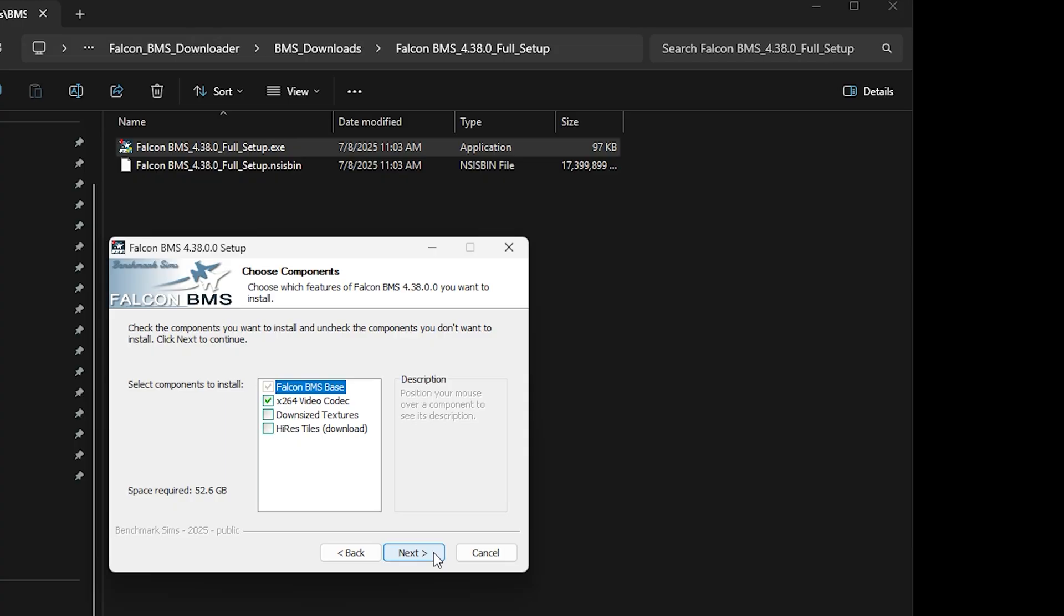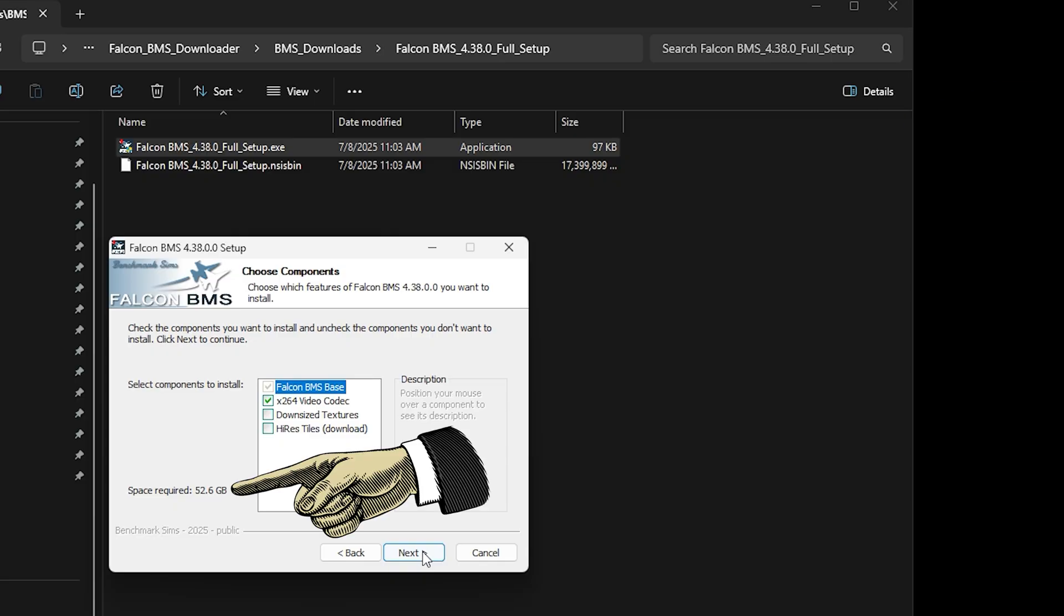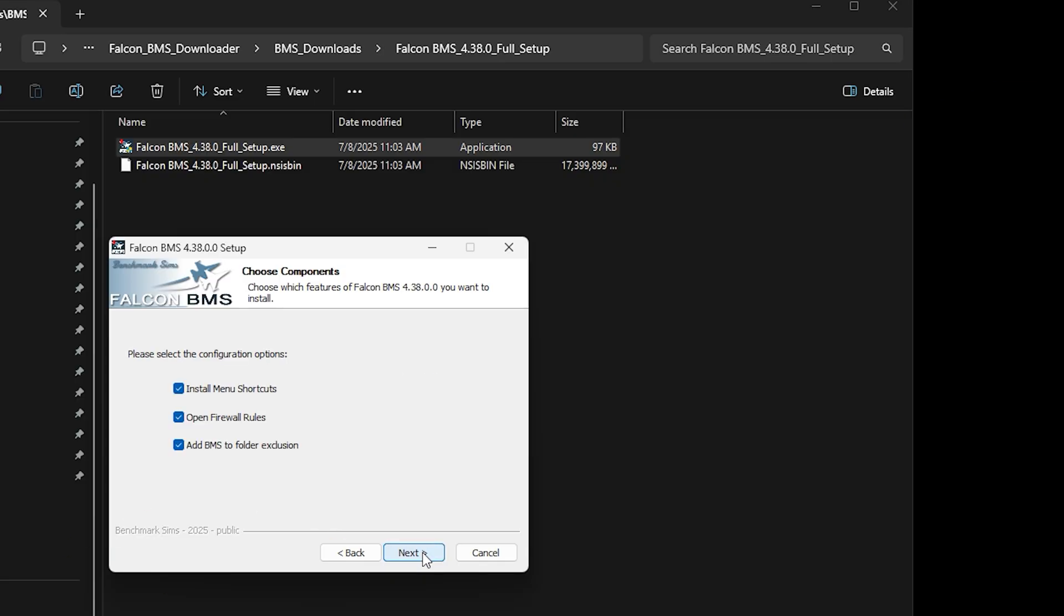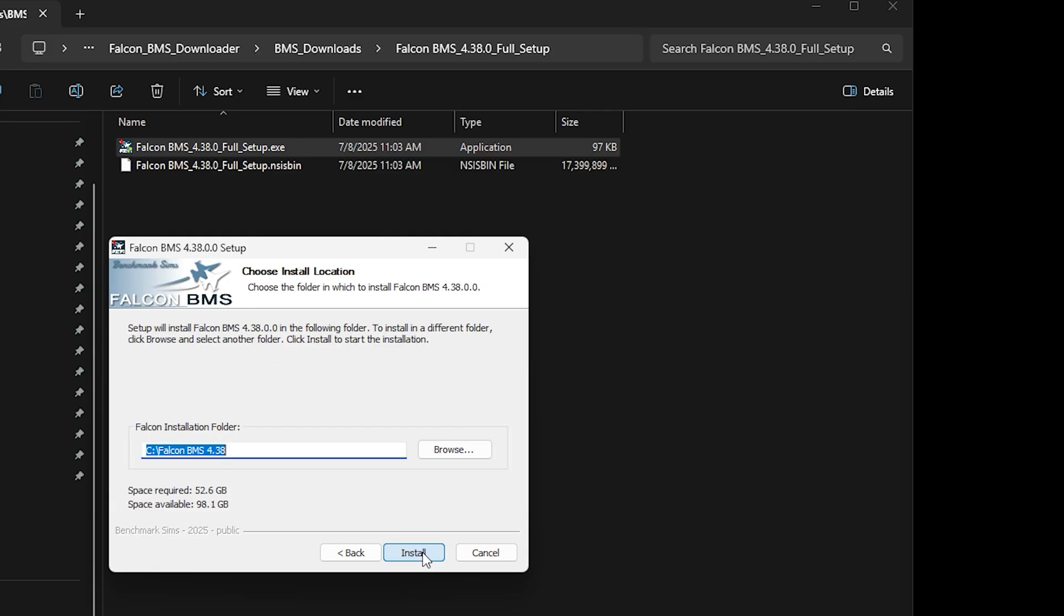For a typical install, use the defaults in the Choose Components screen. Note that this install will require about 53GB of disk space. Click Next. Leave all configuration options checked and click Next.